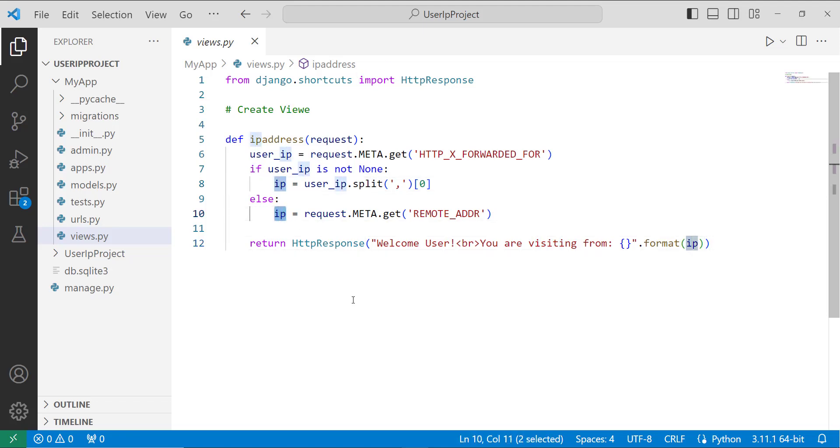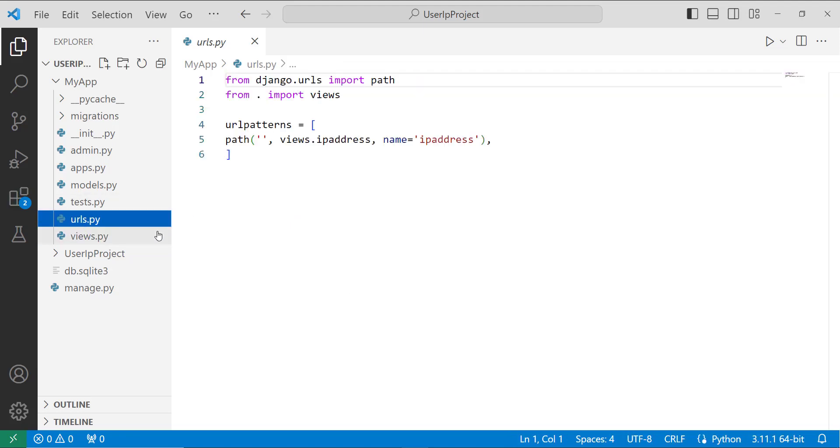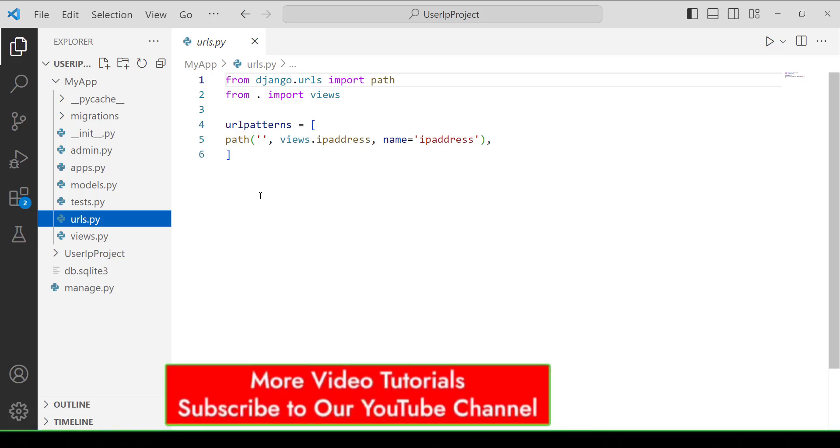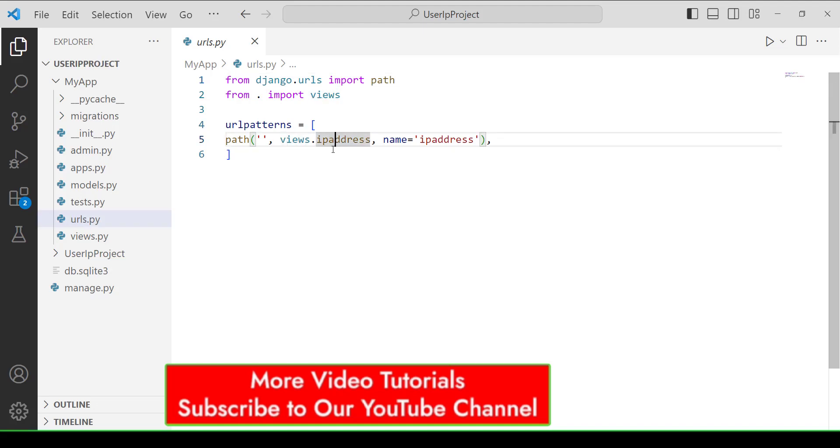After creating the view you have to call it and for this you must map it with the URL. We have to create a urls.py file in app directory. Here I create a file with the name urls.py and here I define the path of my view. Here I mention my views.ipaddress and it imports all the views.